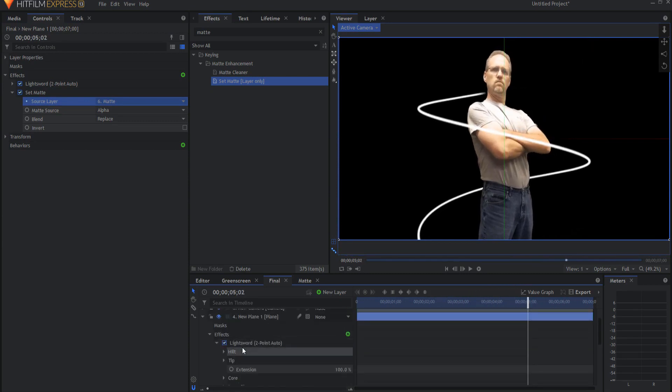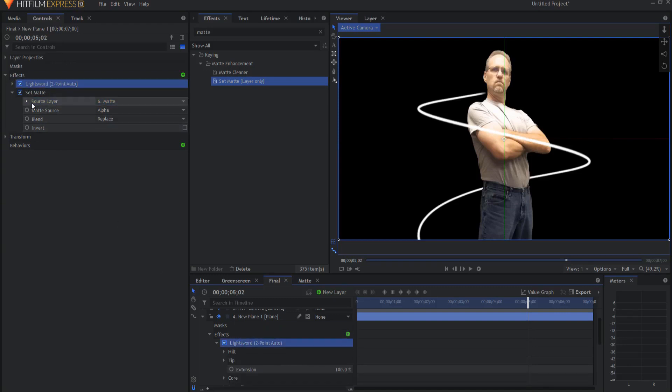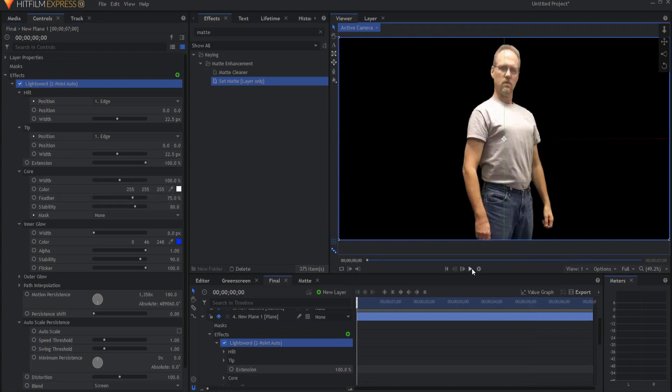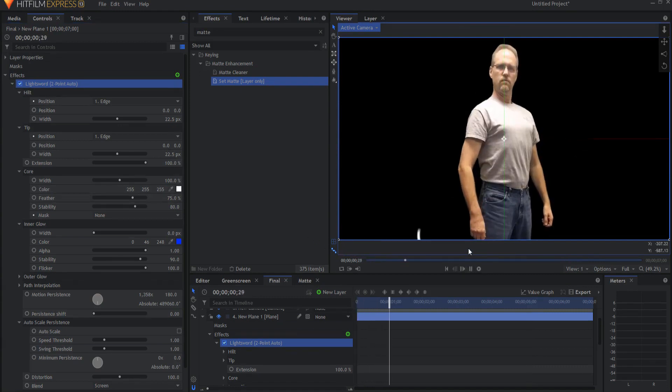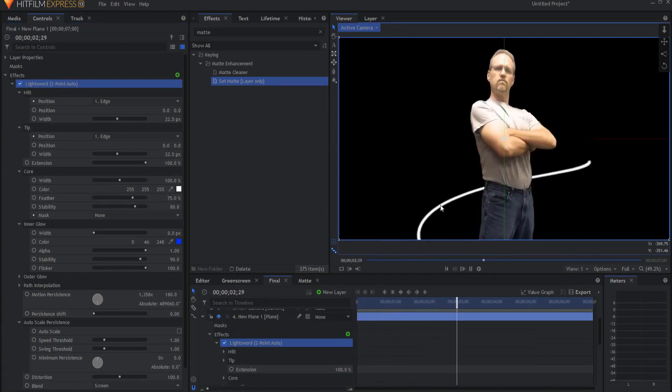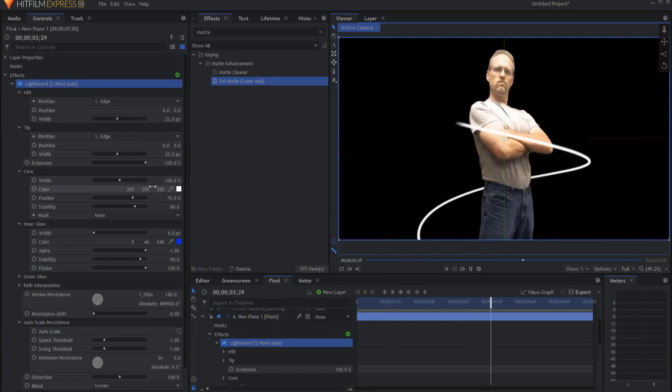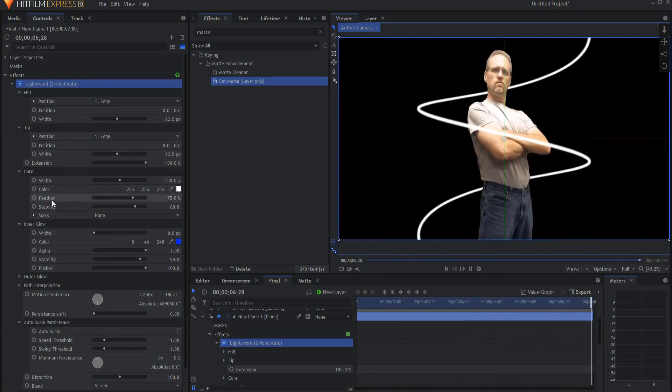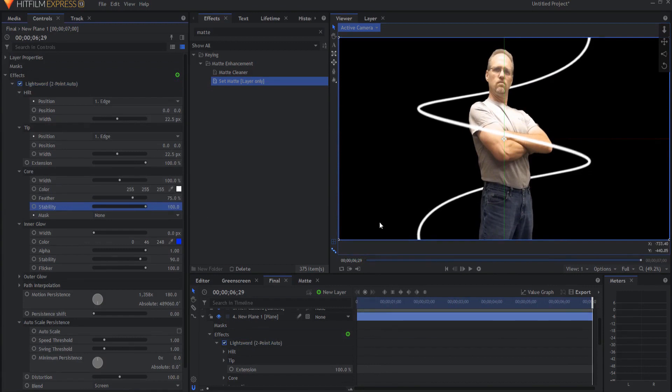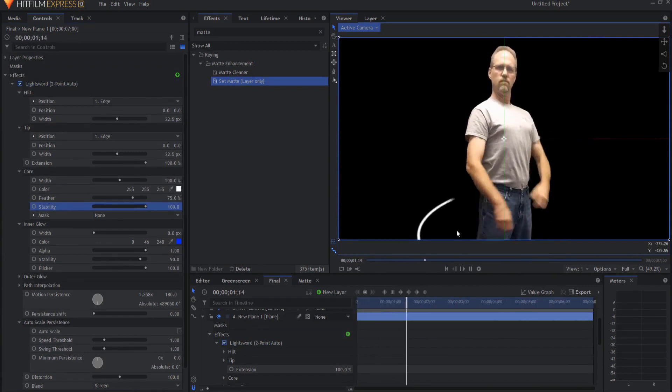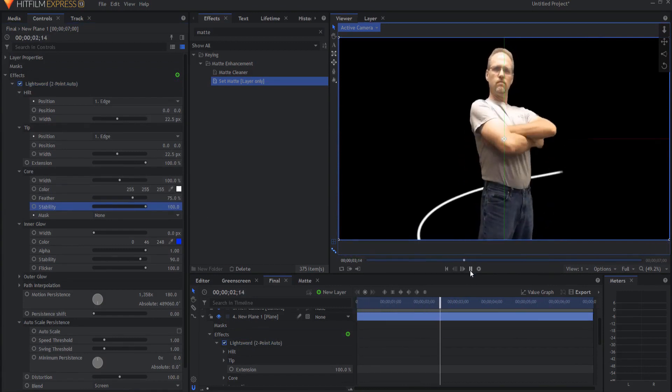A couple of minor things. That's basically the whole thing, but I can do a couple of other minor things. One is, I'm not fond of the fact that that is sort of flickering there. I don't like that. So I'm going to go ahead and get rid of that. The core effect stability. If you up that to 100, then it will no longer have that flicker effect.